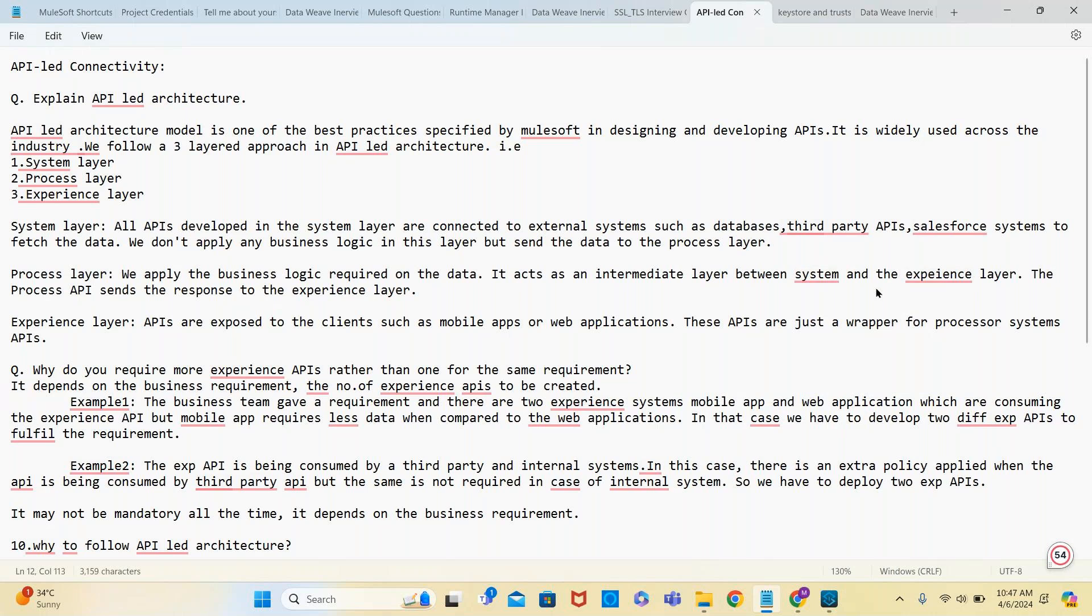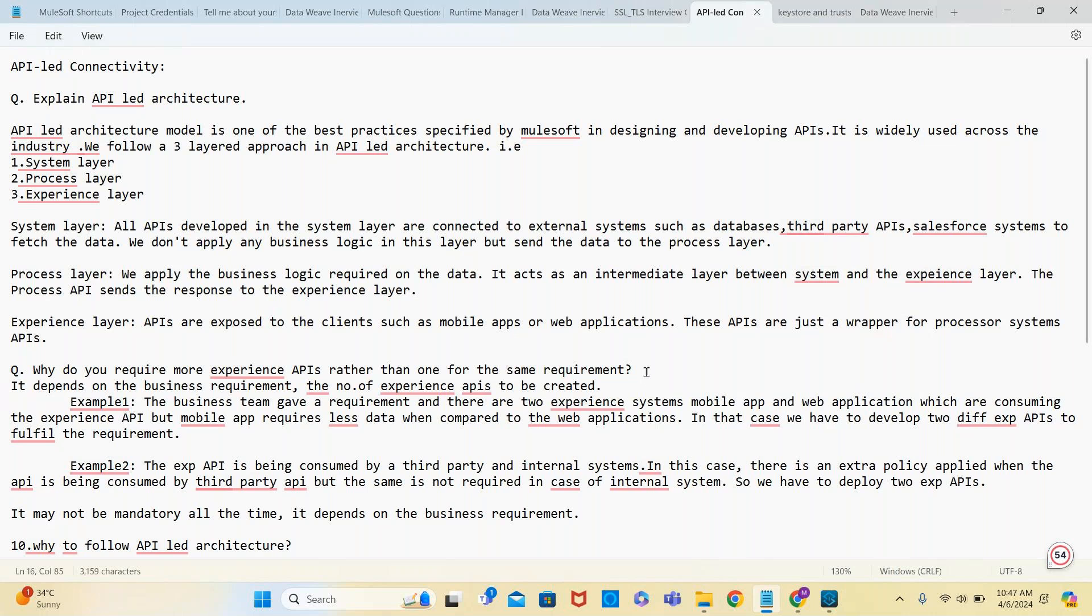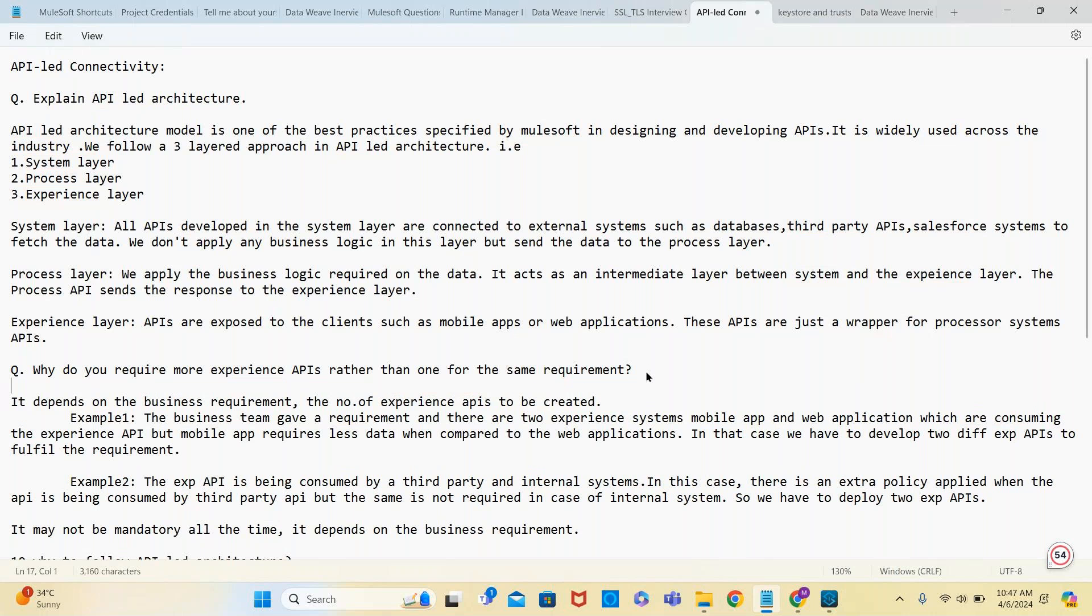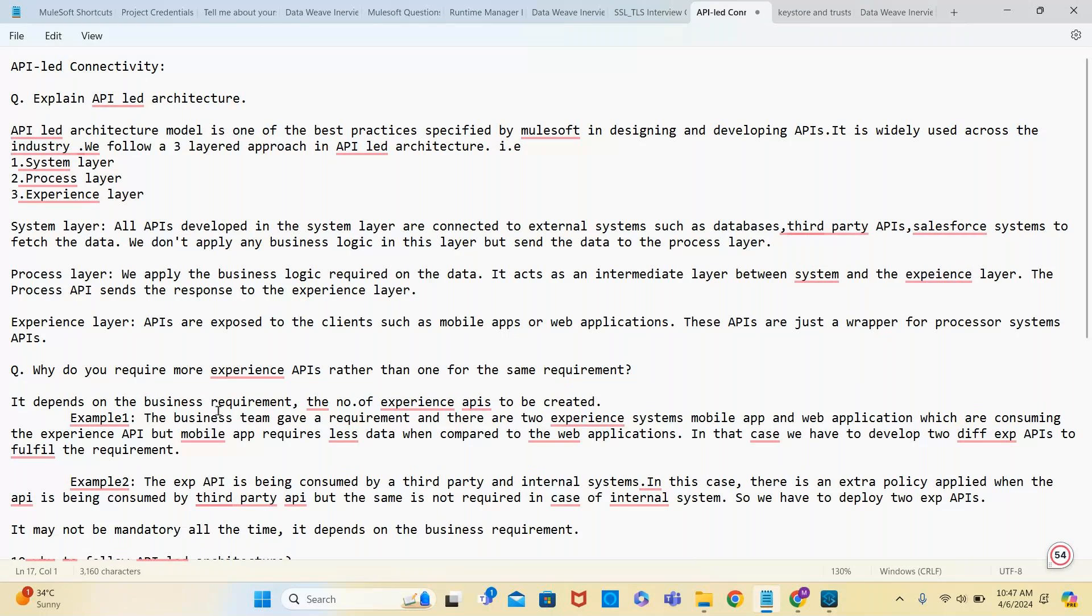If you understand this and explain it, that's more than sufficient. Nowadays they ask a little more than this, scenario-based questions. For example, they may ask why do you require more experience APIs rather than one for the same requirement?